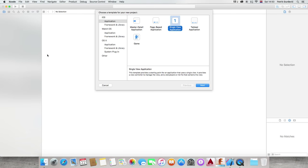Hi guys, guess who's back? Patrick WWDC and welcome to the third episode of Learn iOS 9 Programming with Swift 2.0.